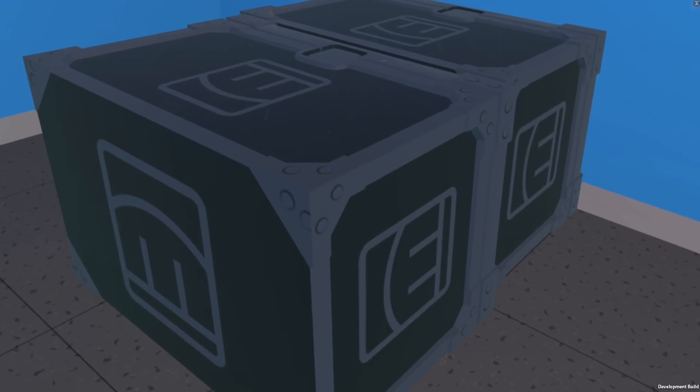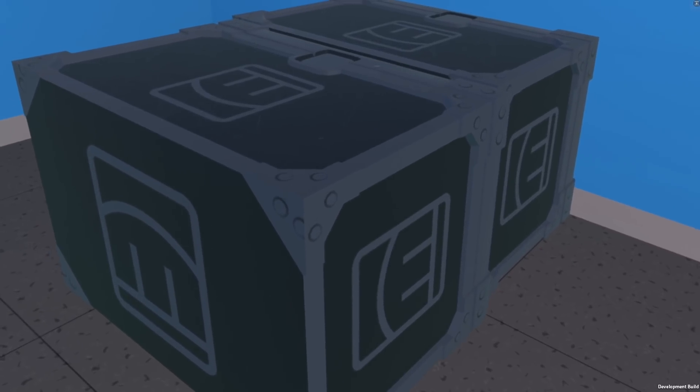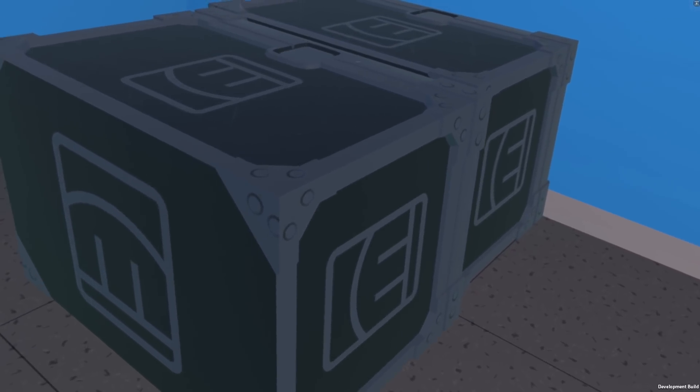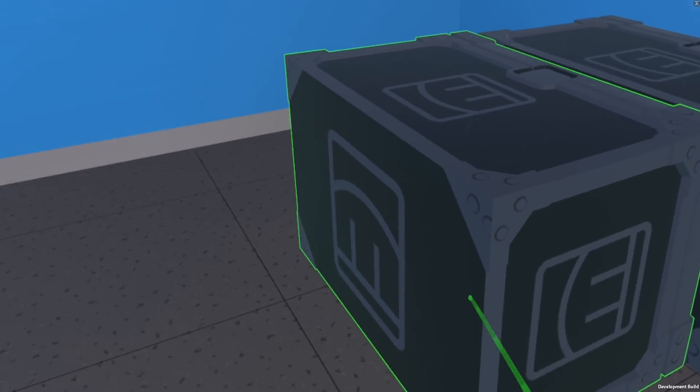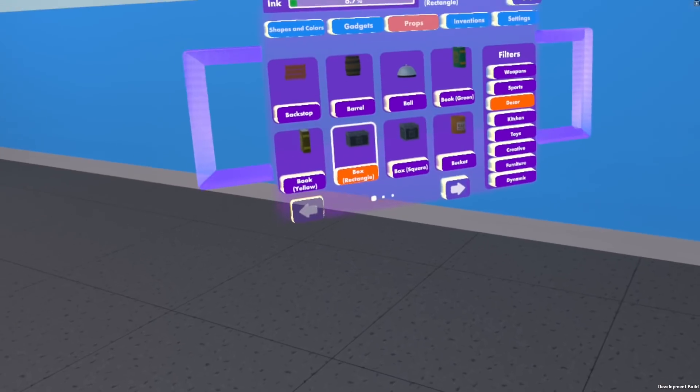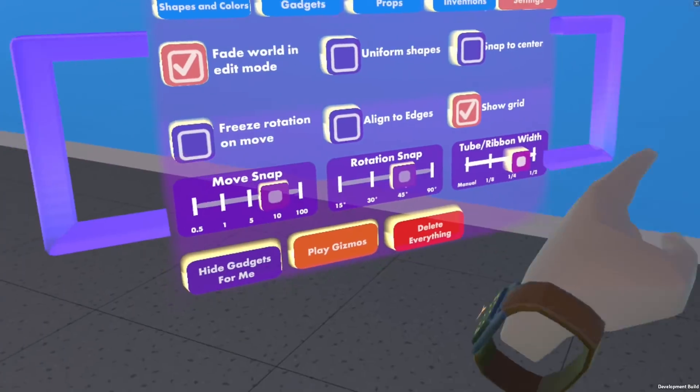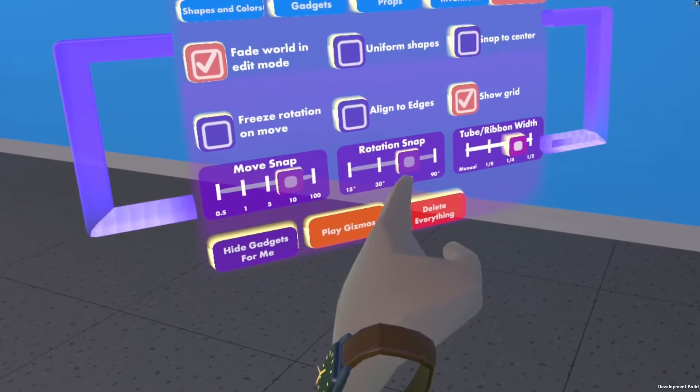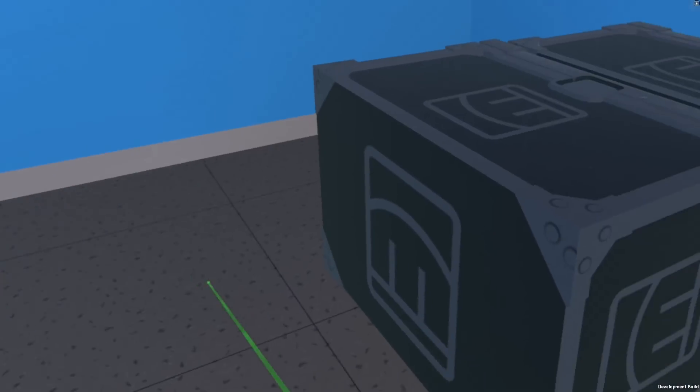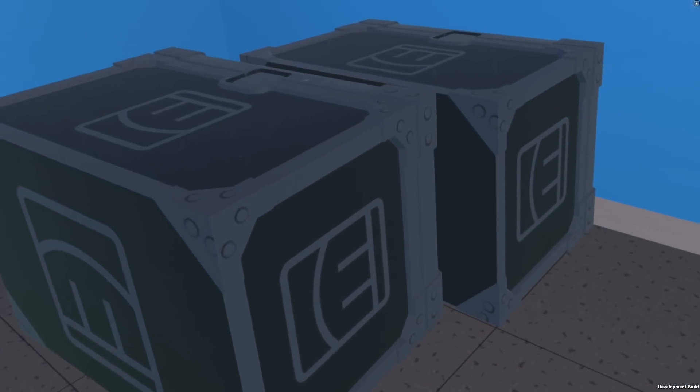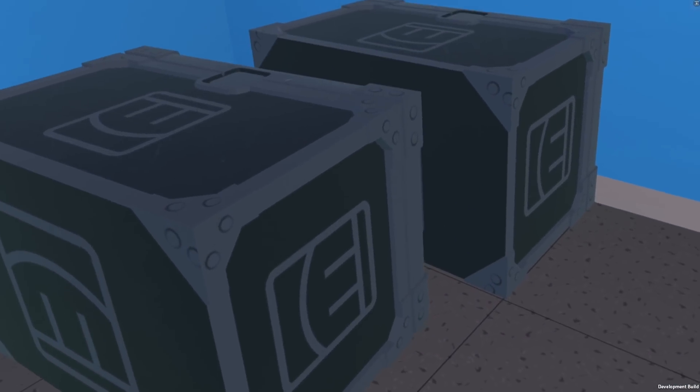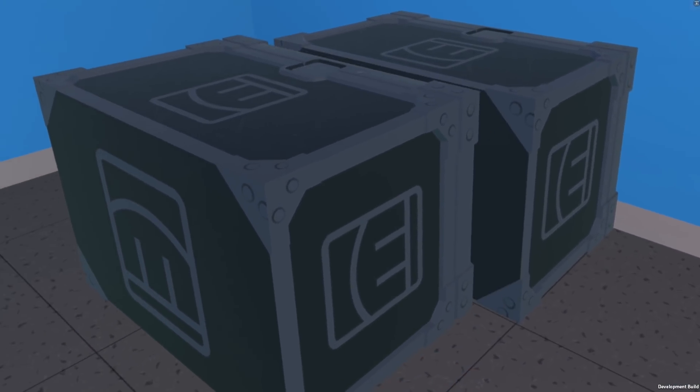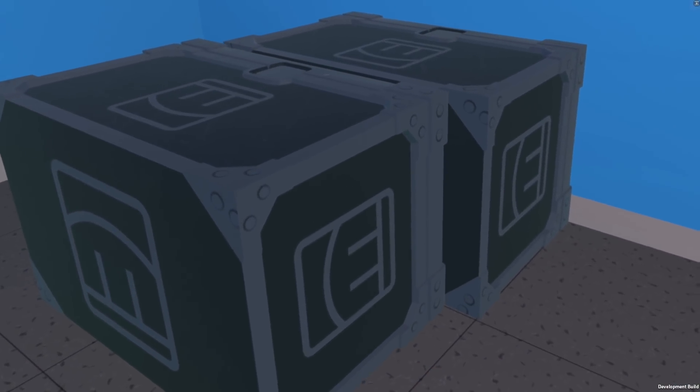Now if I wanted to align those edges - I don't want to be perfectly aligned - I can now go back to my settings. There's another option for aligning to edges. So move it in and you see how it pops into place.